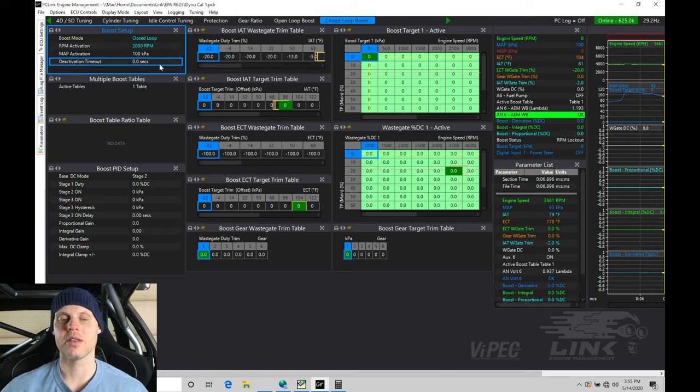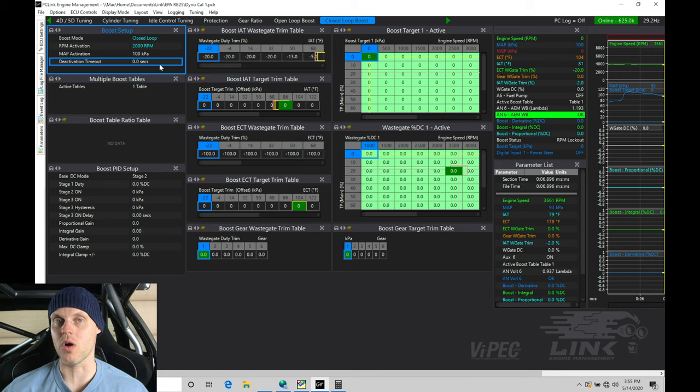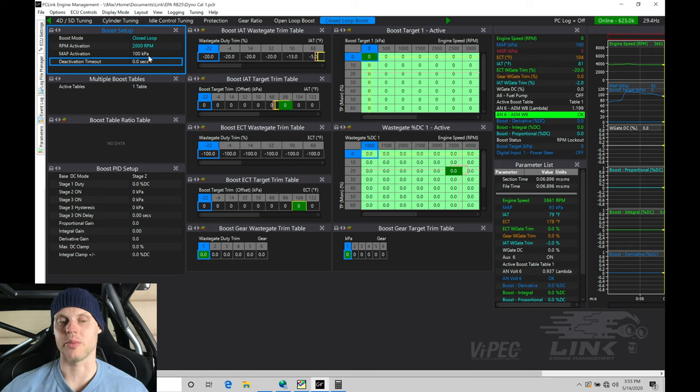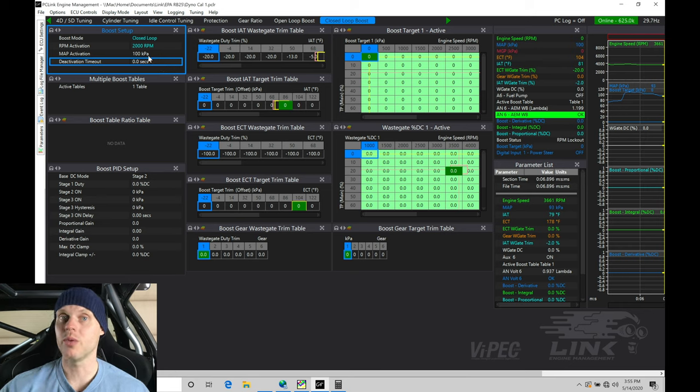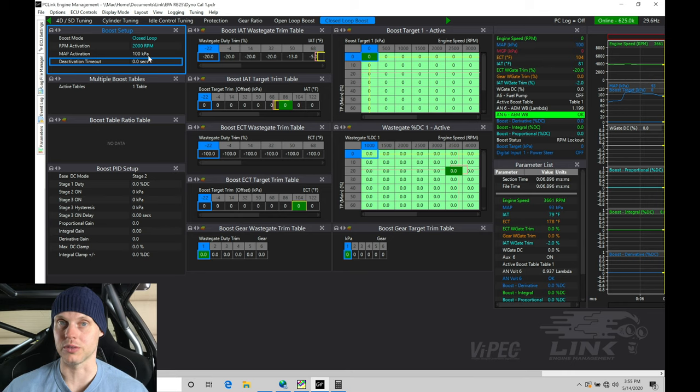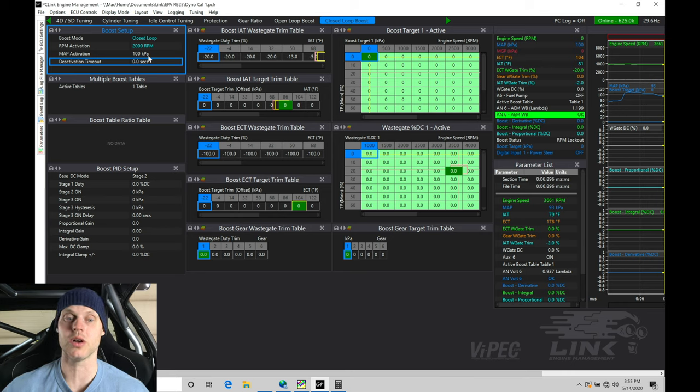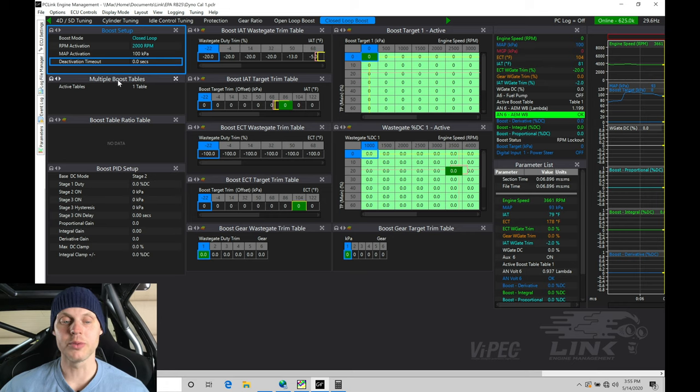The activation timeout, that's going to be how long it waits to turn itself off after it drops below 2,000 RPM and 100 kPa. So in this case, we want it to shut off as soon as it drops below these conditions because we don't need the boost solenoid running, so zero seconds is what we want to have here.